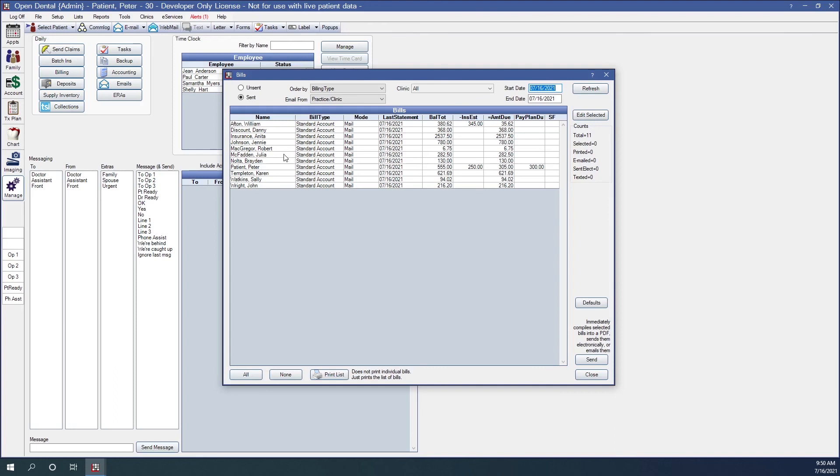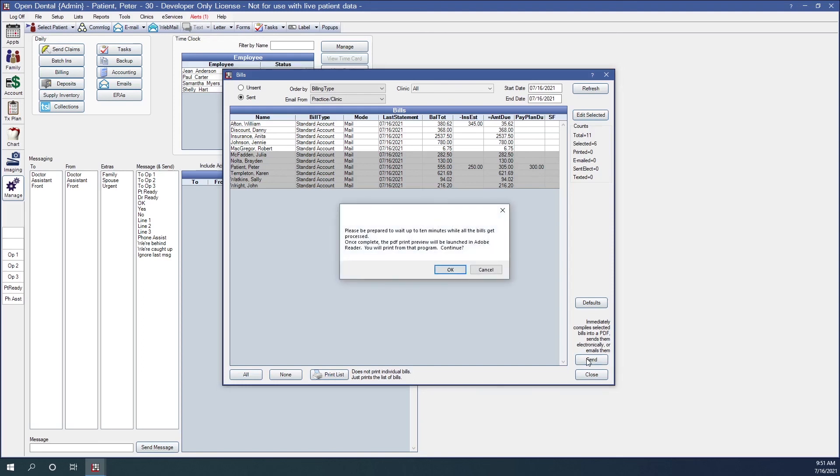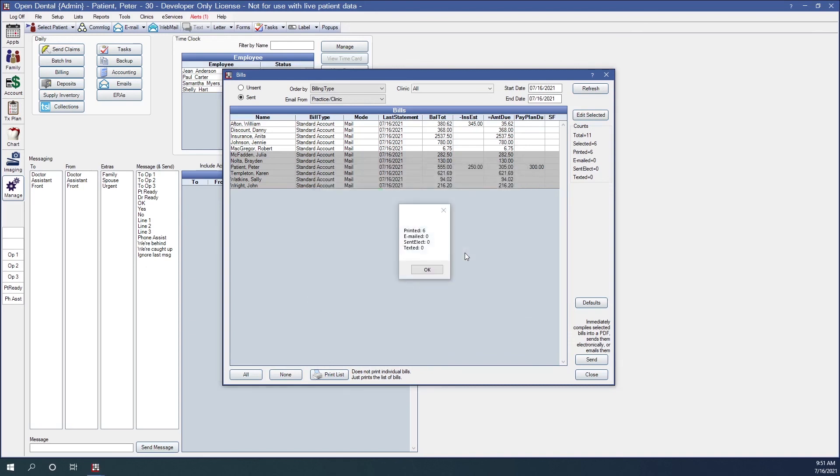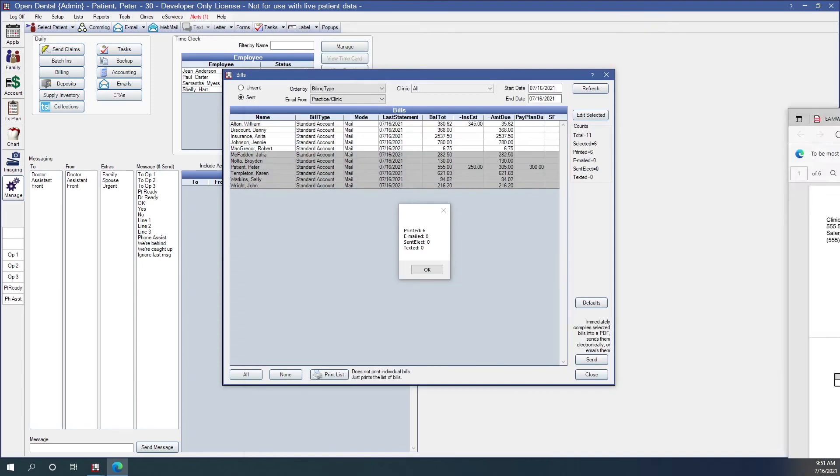So I noticed that on my run the last good statement to print was Robert. So now I'm going to highlight from Julia down so that only those statements will print for me. So I'm going to highlight those. And then we'll click on the send button again. Same process. And we're going to click OK. My billing progress bar is showing. And now my PDF has come up and this is where I'm going to print the statements that didn't print out in my last batch.